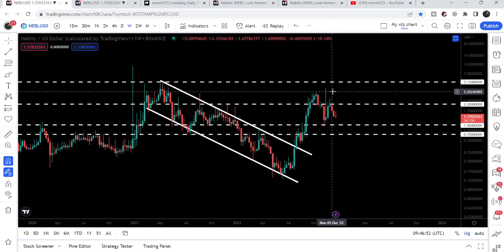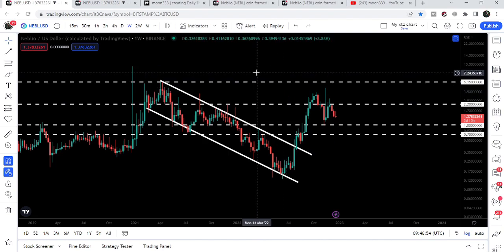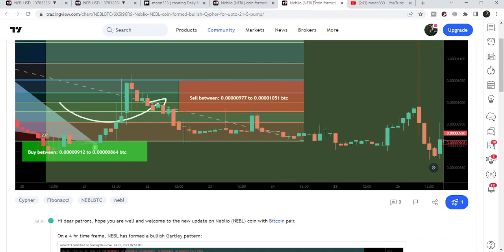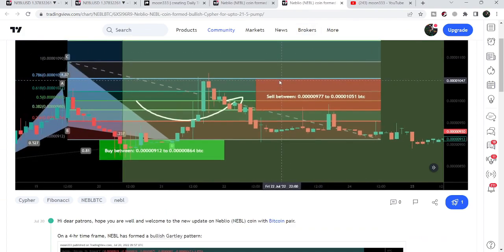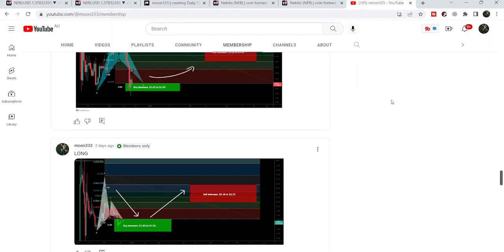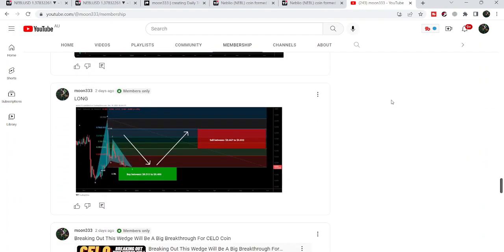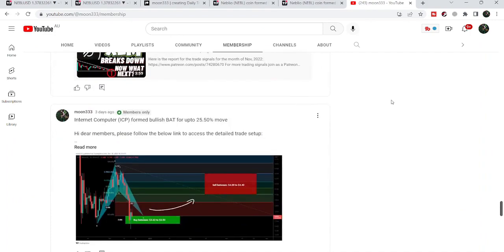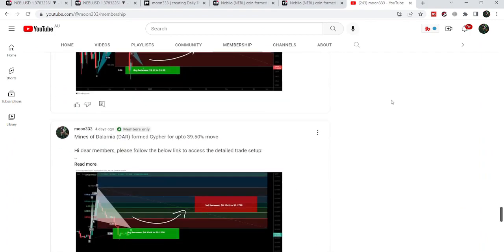So this was the update so far. I hope that you liked the analysis — do hit the like button and subscribe to the channel. For more trading signals you can also join me and support me as a YouTube member or as a Patreon member, because here I am sharing different trading signals for you. You can find the link in the video's description. Take care, goodbye.